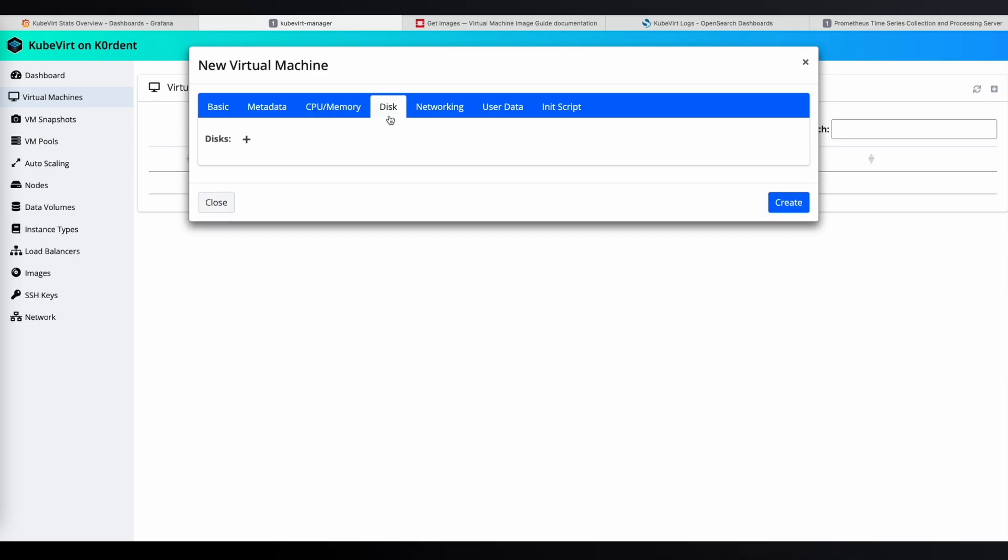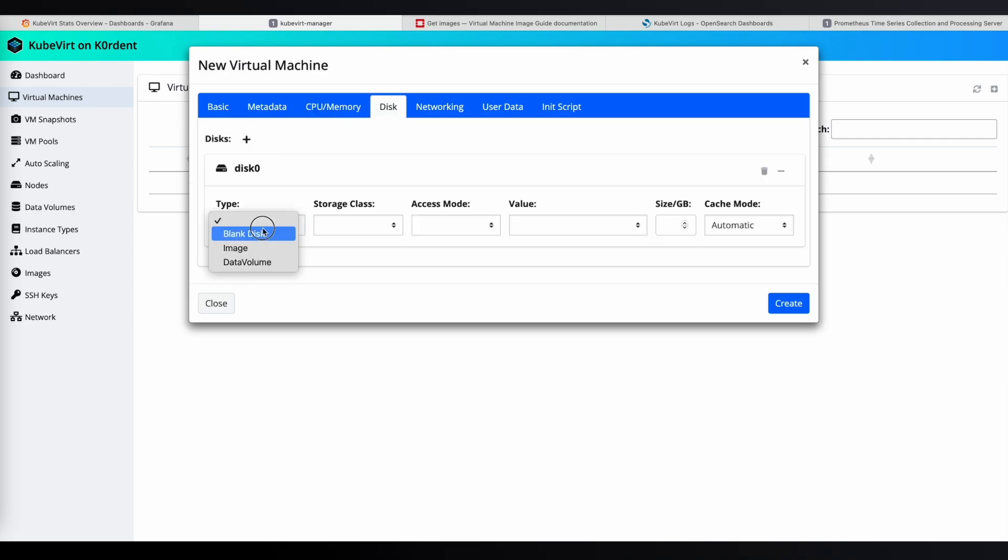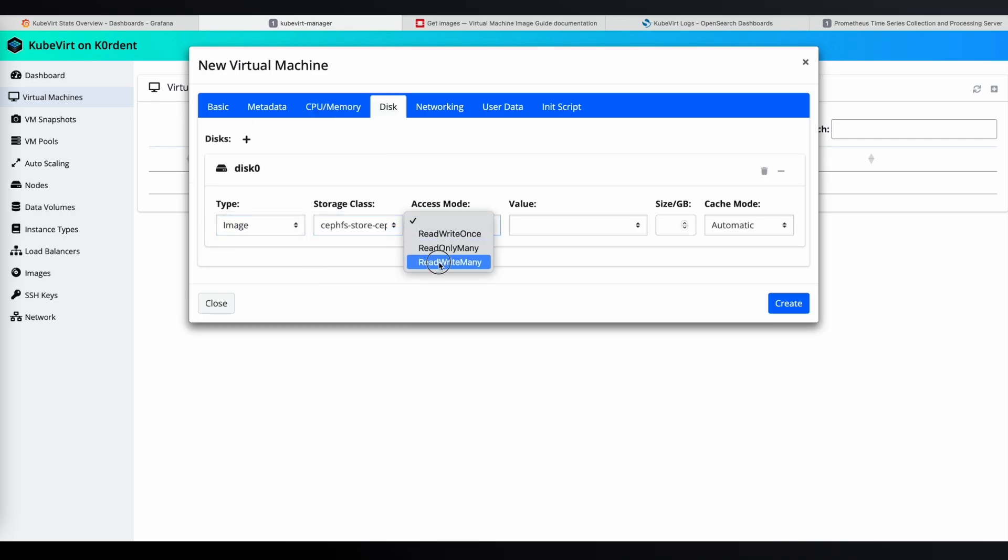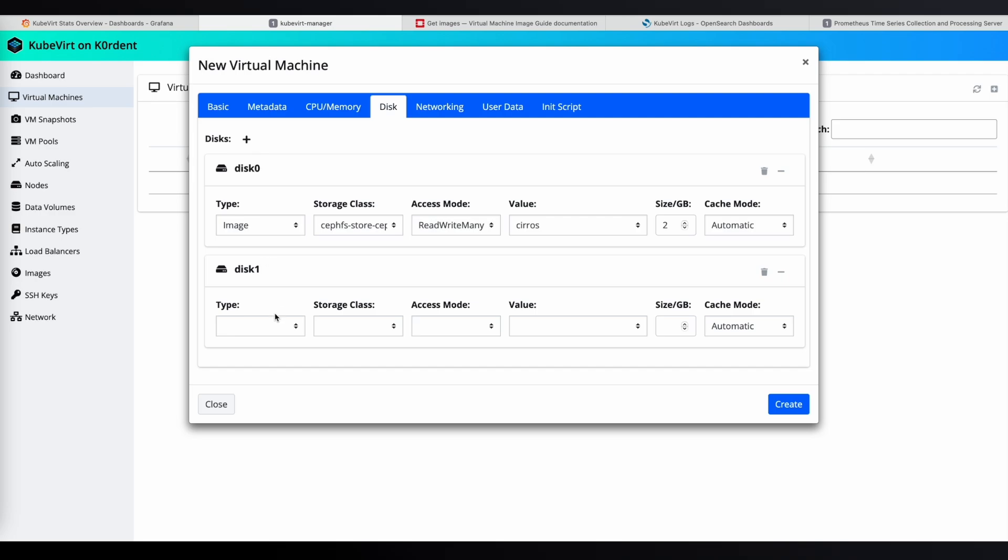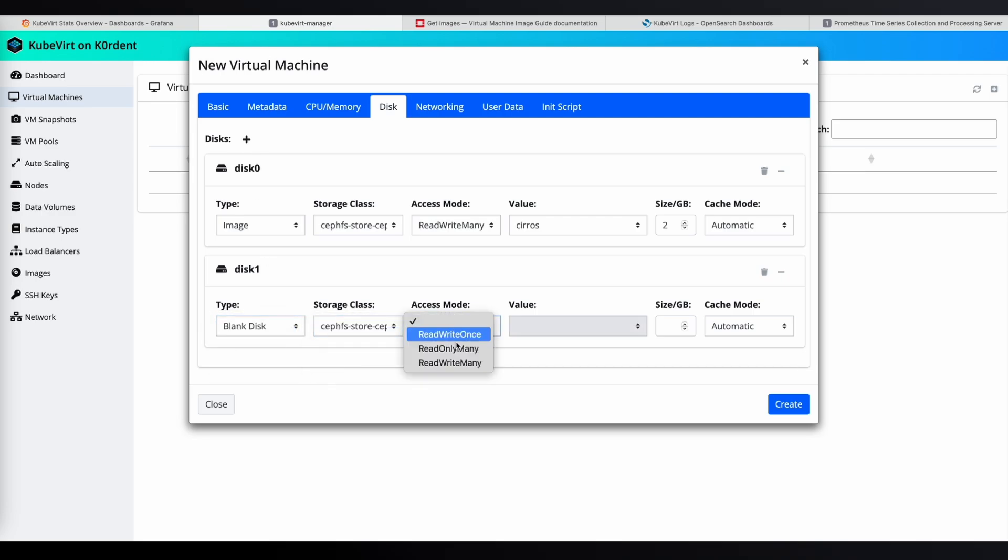Cirros is a simple service, so this VM setup is pretty basic. For the disk, we'll use our recently created image. For this demo, I'll set the access mode to read-write many, because later I want to show how to migrate that virtual machine. I'll add another disk with disk type blank, storage class Ceph, and I'll set the size to one gigabyte. I'm using Ceph storage for both disks.